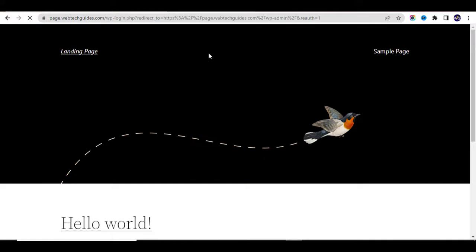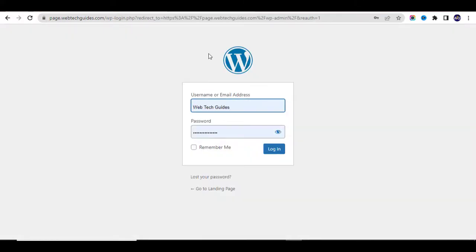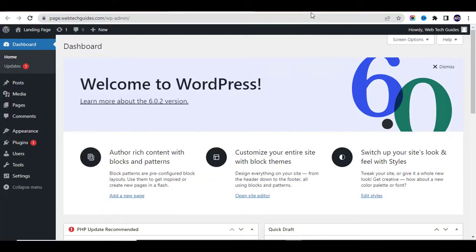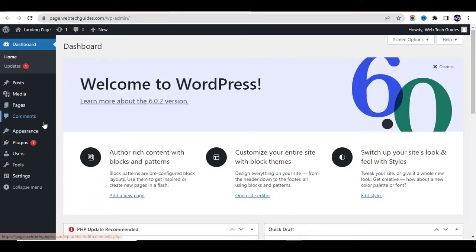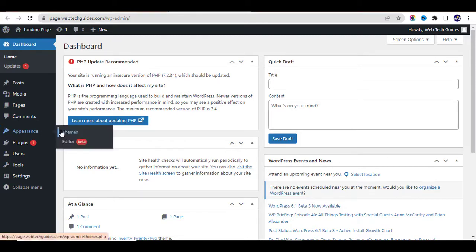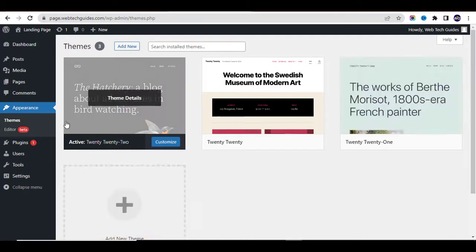To access your WordPress dashboard, go to your site URL followed by /wp-admin and input your username and password to log in. This is your dashboard where you can manage your whole WordPress website — add new themes, plugins, change the appearance, and anything. The next step is to install a new theme. Go to Appearance and click on Themes, then Add New.